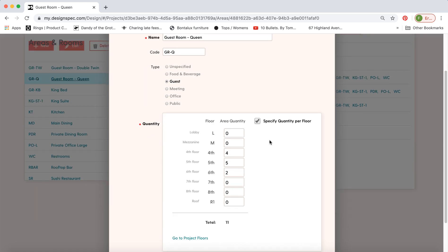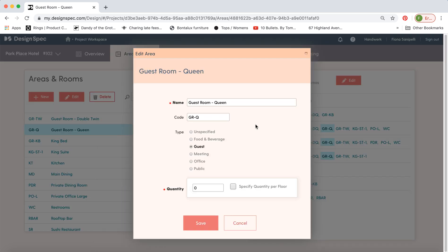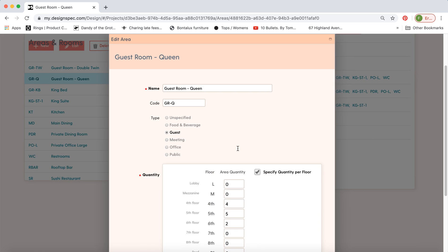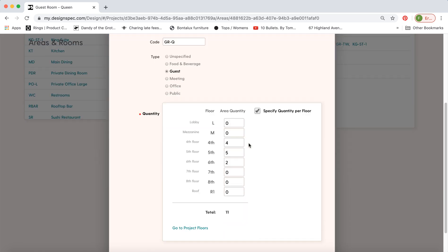If you'd like to specify how many of this room type there are per floor click this button here and then you can go ahead and add the quantity of room types per floor. So it keeps track of that for you.